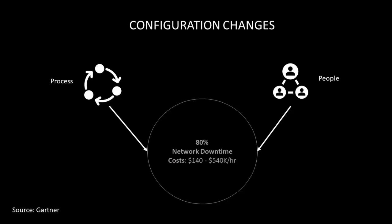A recent survey by Gartner shows that configuration changes in networks account for approximately 80% of network downtime. These configuration changes involve people and processes and cost a lot of money, approximately $140,000 to $540,000 per hour.